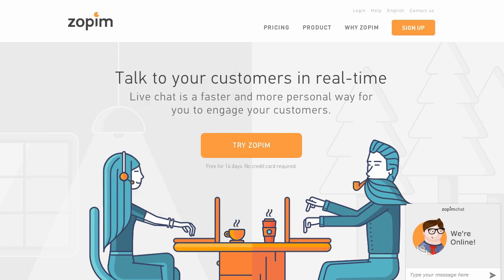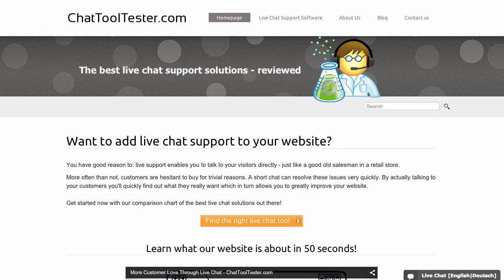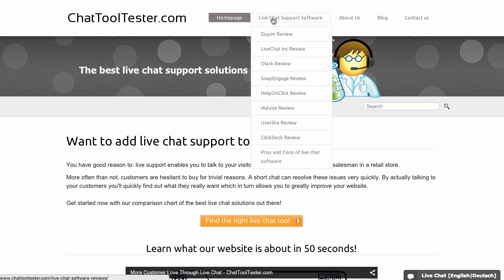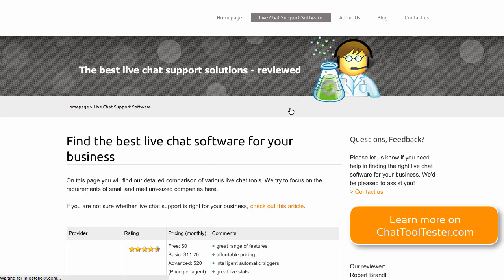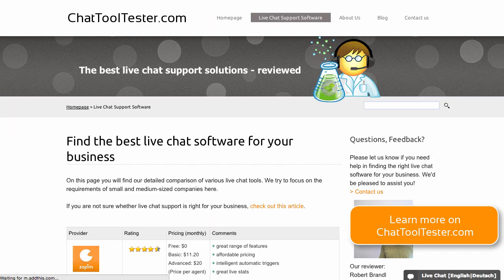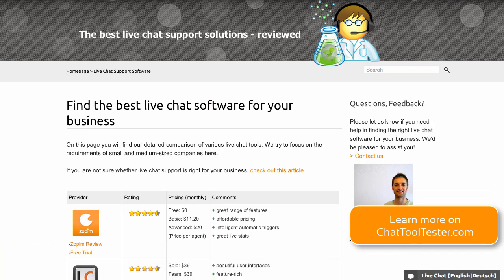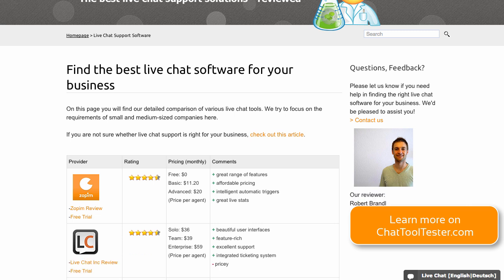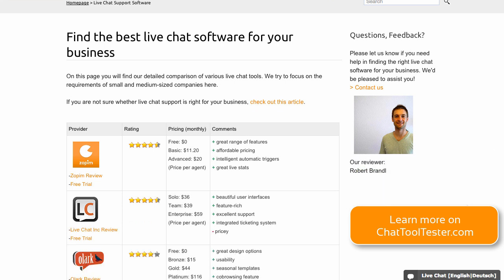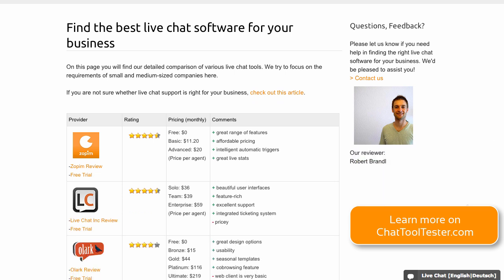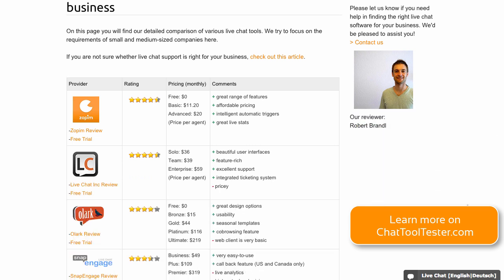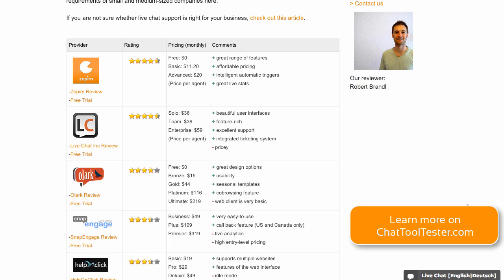If you want to give Zopim a try, you can do so for free. All of their paid plans offer a free 14-day trial. If you want to compare Zopim to other live chat providers, please make sure to go to chattooltester.com. We have reviews of all of the major players in this space. And if you found this video useful, we'd appreciate a thumbs up on YouTube. Thanks for watching.